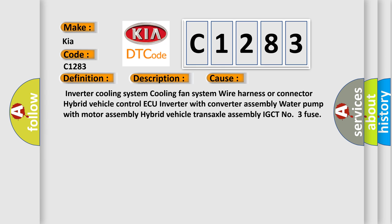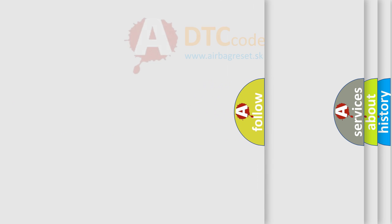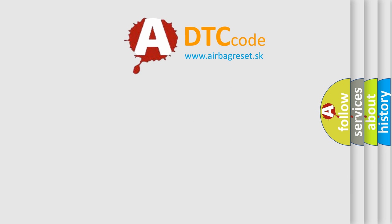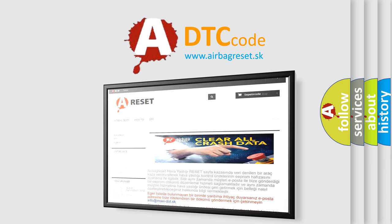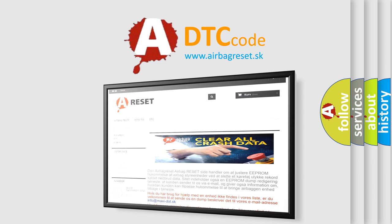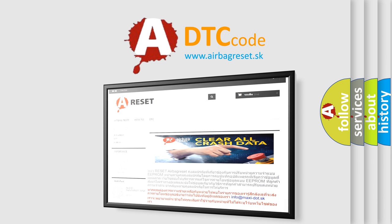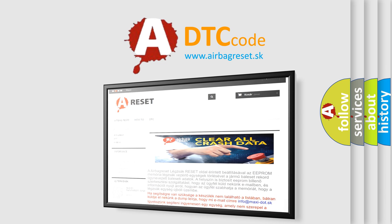The Airbag Reset website aims to provide information in 52 languages. Thank you for your attention and stay tuned for the next video.